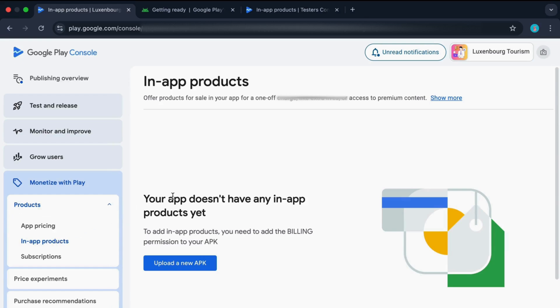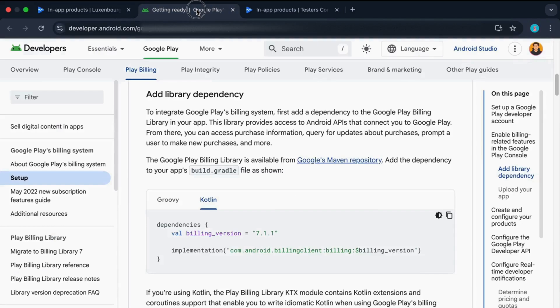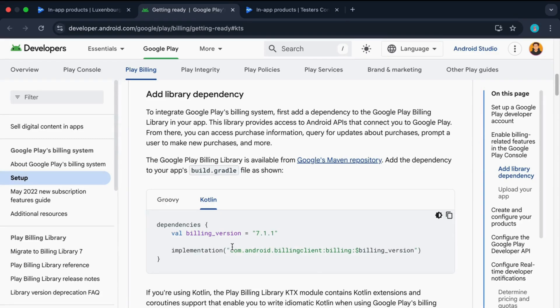Now if you see an error that you need to add billing permission to your APK, it means that your current app doesn't have this billing permission. You just need to add this permission or dependency in your code. I'll also link this article in the description so that you can add this dependency.